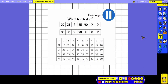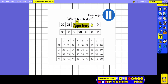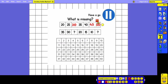Here we've got two more number tracks. You need to work out what the missing numbers are. Look very carefully to see if you are counting forwards or backwards. Pause the video now and have a go. For the first number track the numbers are getting bigger, so we are counting forwards: 20, 25, 30, 35, 40, 45, 50. Our missing numbers are 30, 45, and 50.